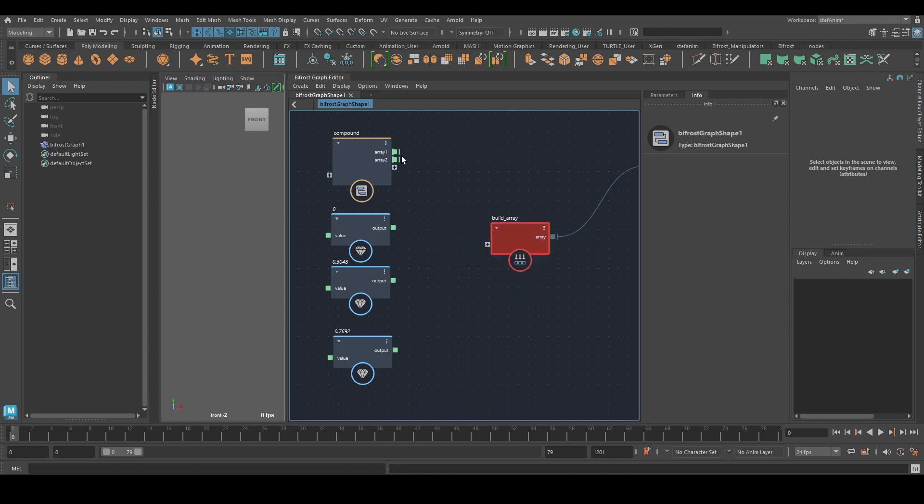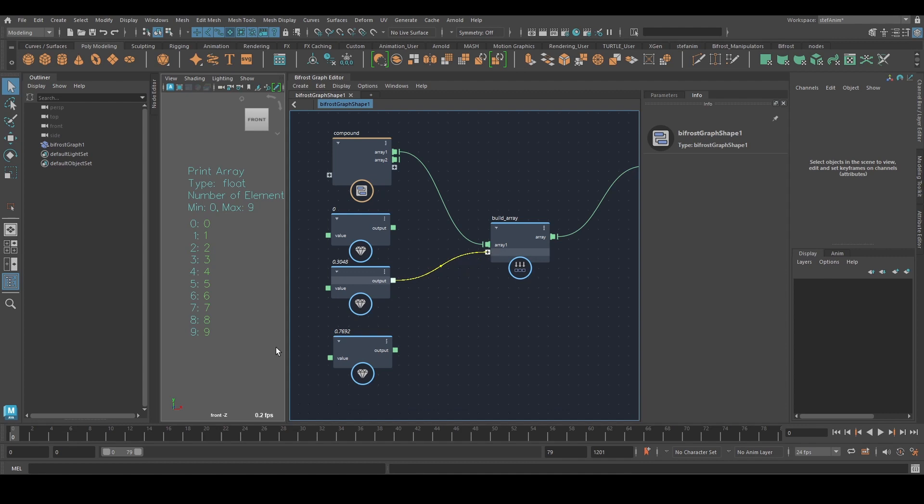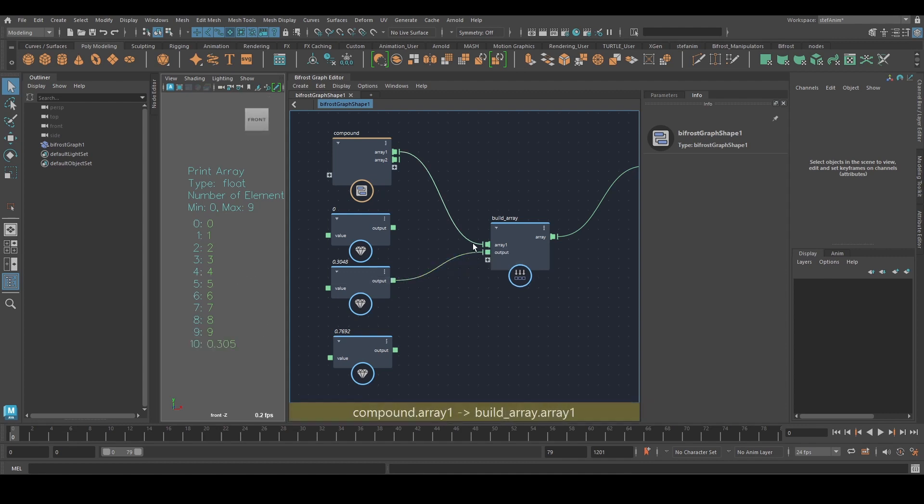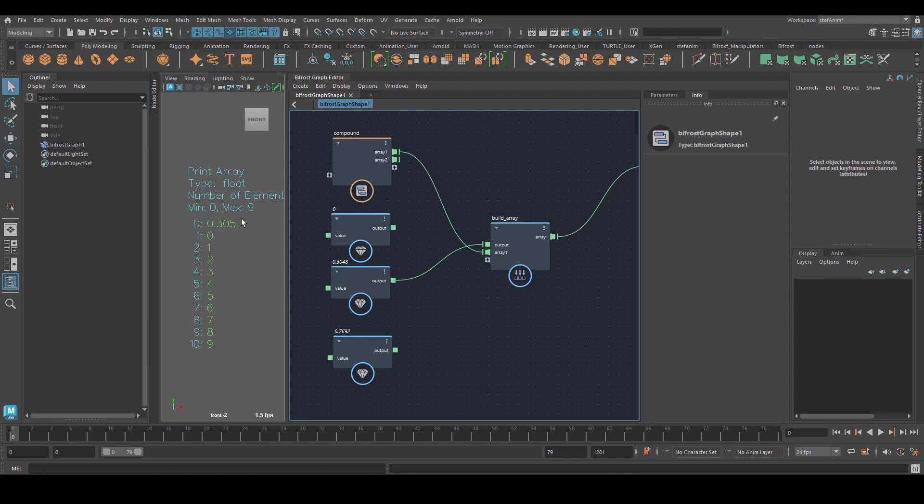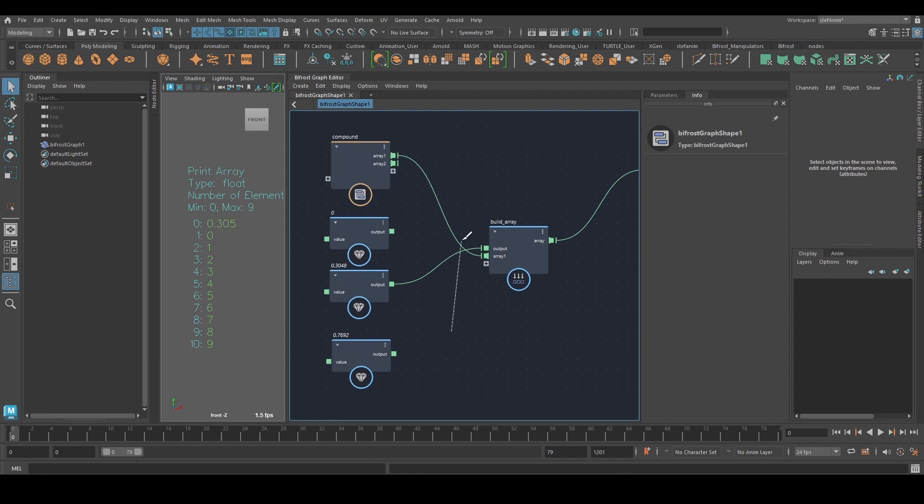We can also append to an array. So there is an array. And if I want to add this value, I can just do it like this. Or if I change the order, the value gets added in the beginning. Pretty straightforward.